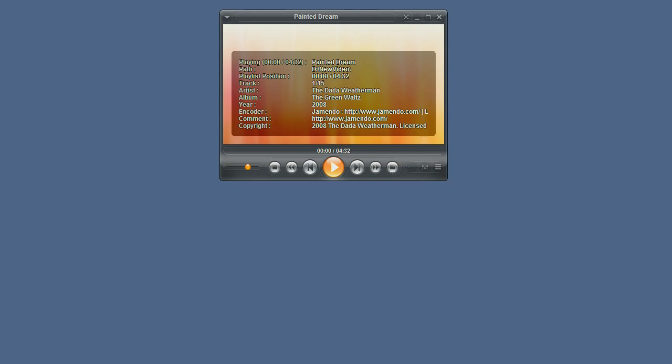Welcome to the ZoomPlayer ringtone creation video tutorial. In this tutorial we'll show you how to create ringtones from any media files, both video and audio.